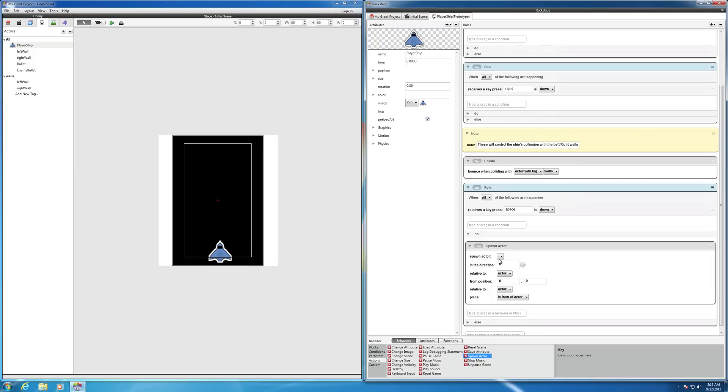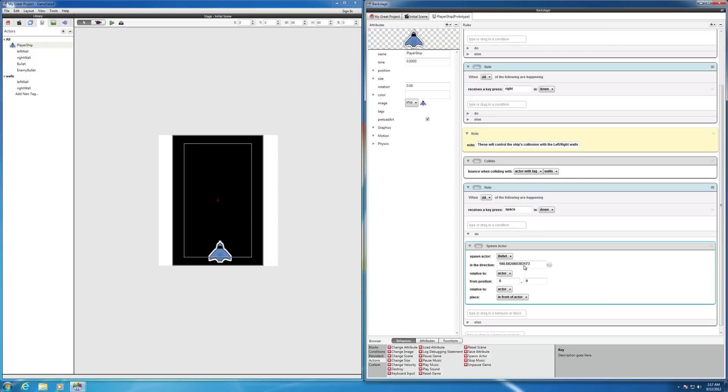So if we click on this down arrow, we can spawn the bullet or the enemy bullet. But in this case, we want the bullet to come on. We can set the direction that we want it to go. And let's make that go to, I think we need to say 90, I believe, in terms of direction.